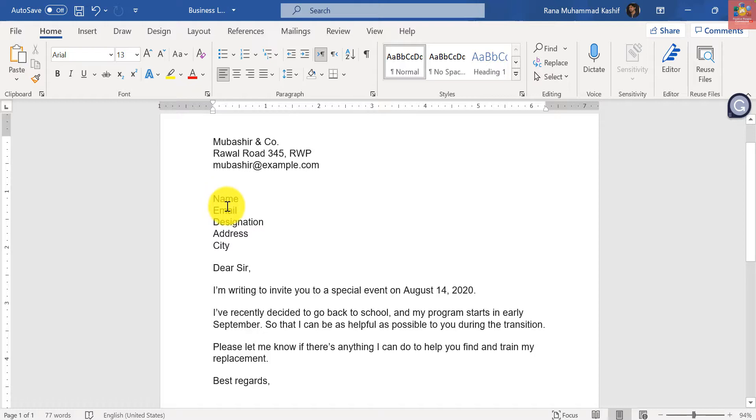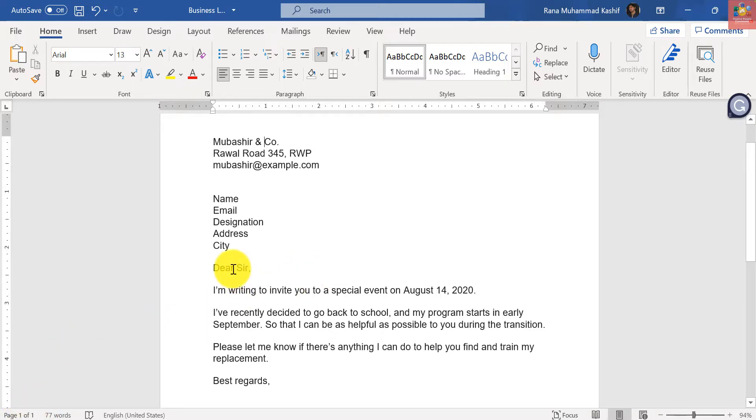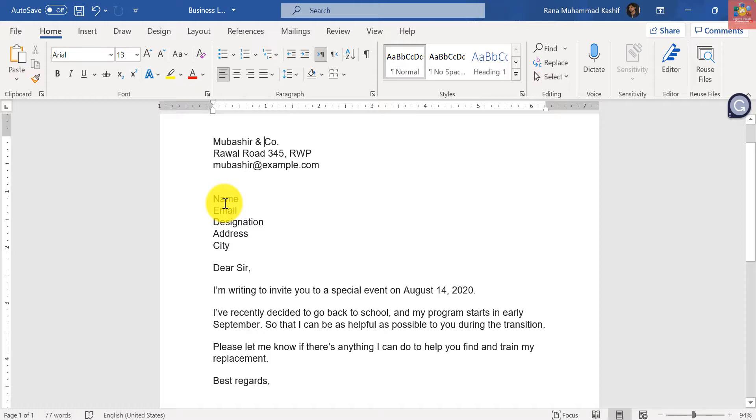But by mail merge we don't need to pass on every name, every email, and every designation. We just have to pass on the list and 19 letters will be ready for print or ready for email. So let's move on to how we can do it with mail merge.